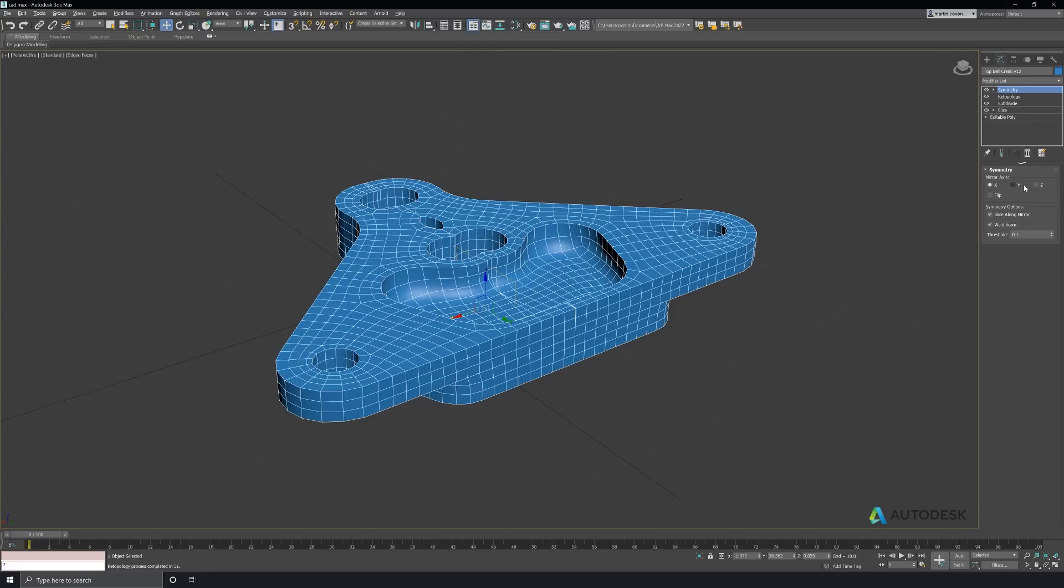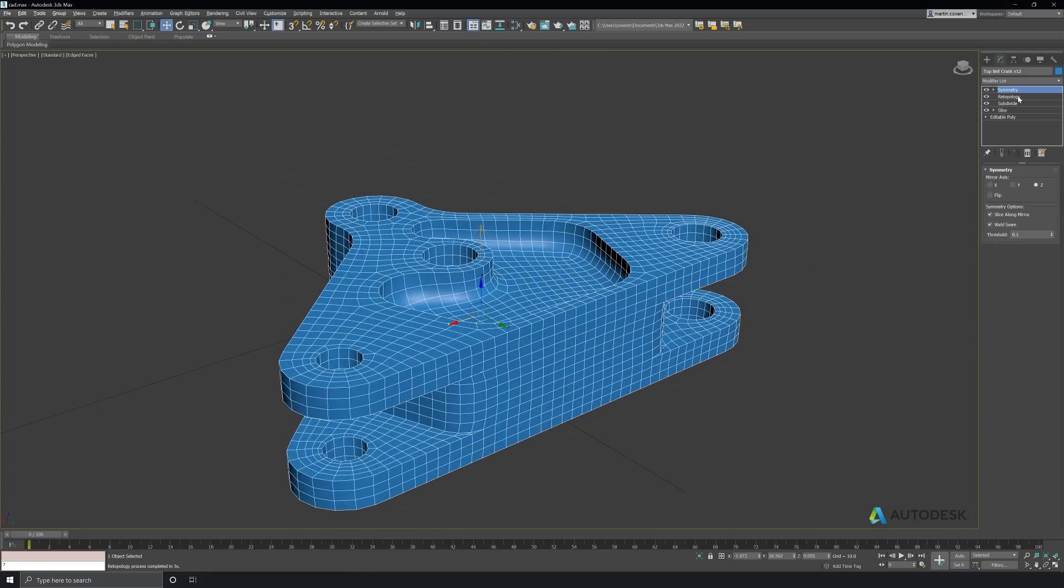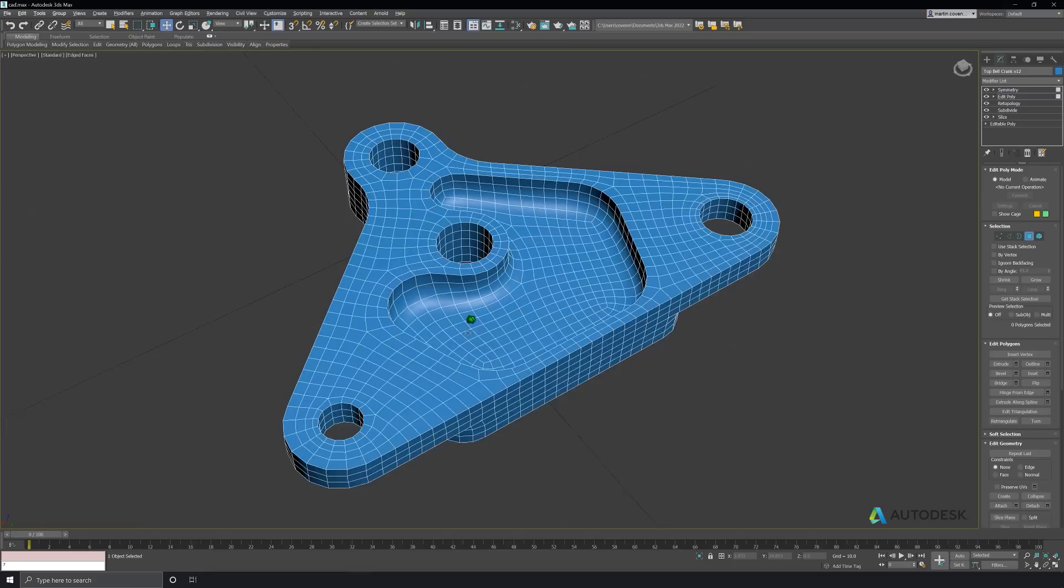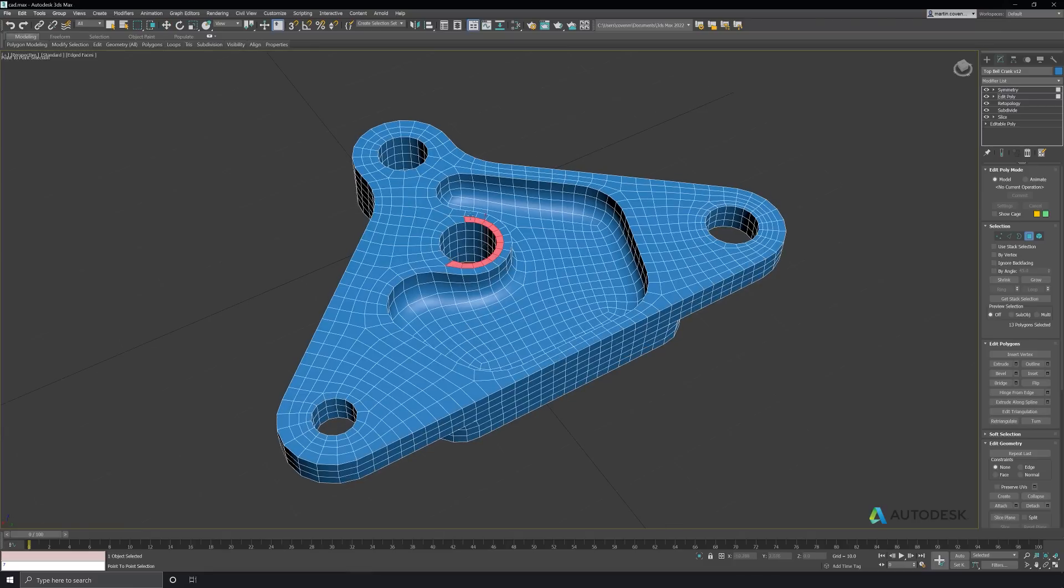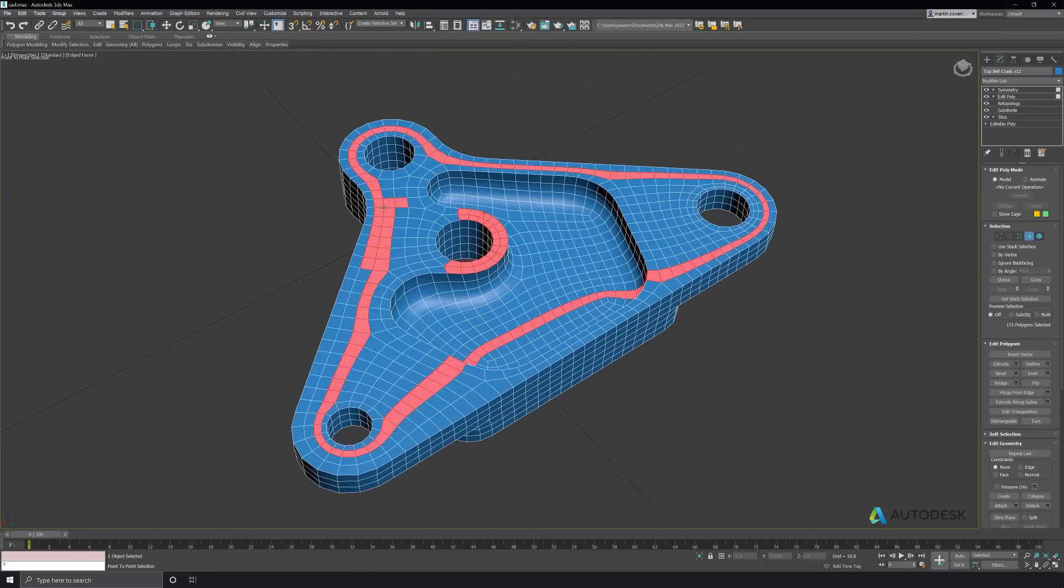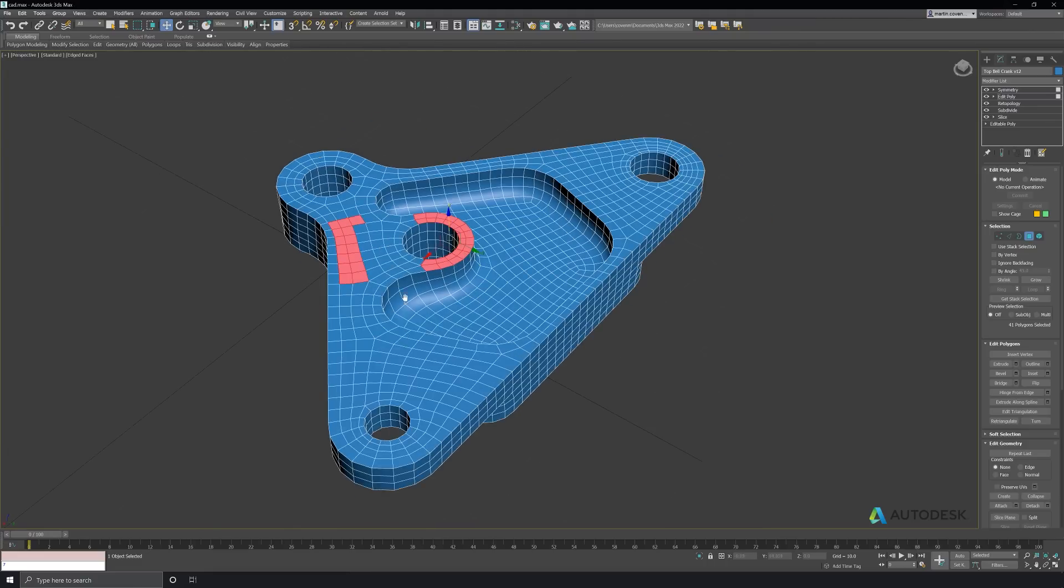At this point, we can even add more detail to the model. I can throw an edit poly modifier on here, adds more detail to the model. This is all completely procedural. If I don't like it, I can turn the modifier off, delete it. I still have a clean mesh.